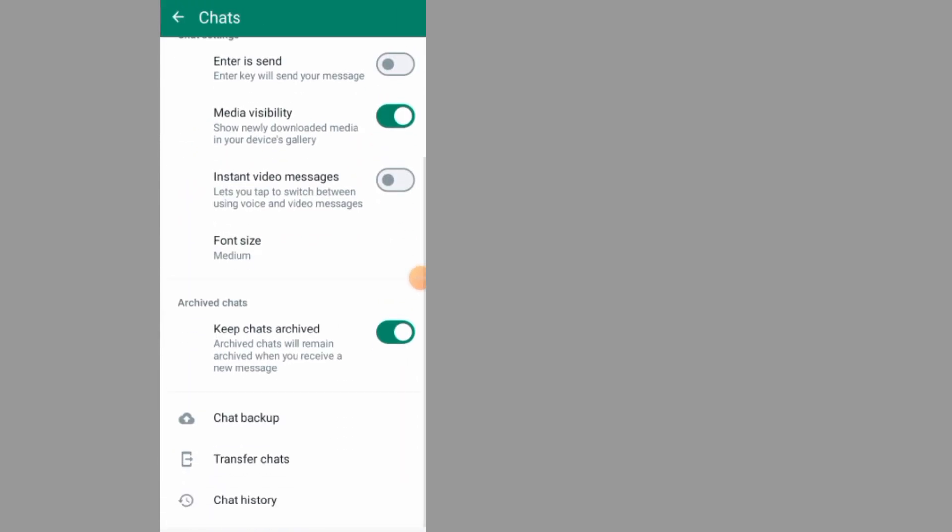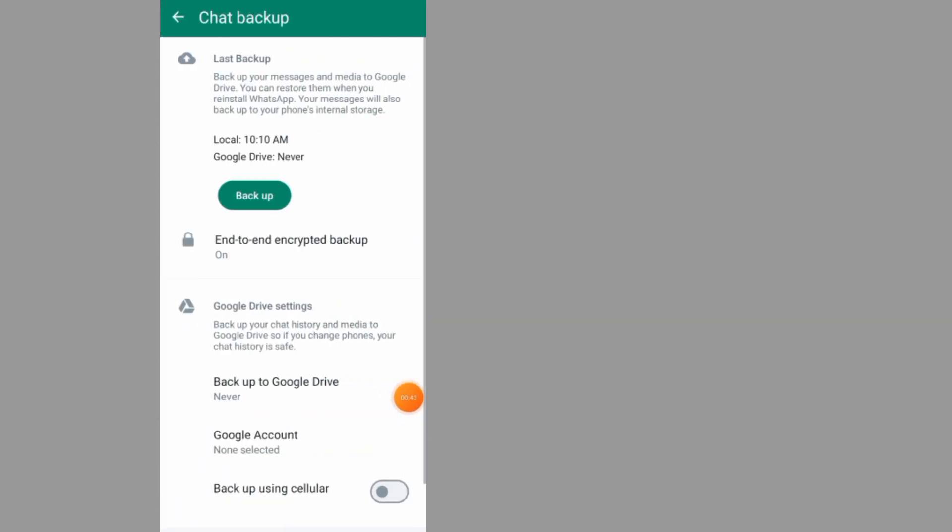Scroll down and tap on chat backup. As you can see here it says end-to-end encryption backup is on, so tap on it.